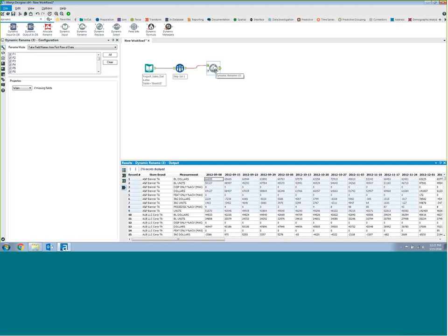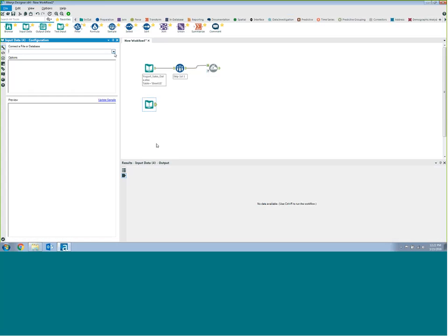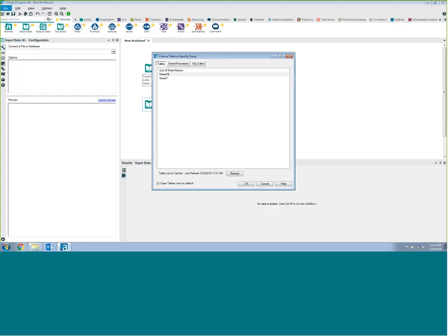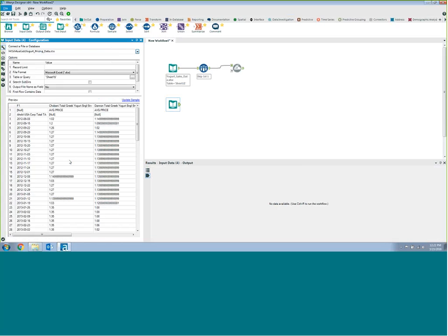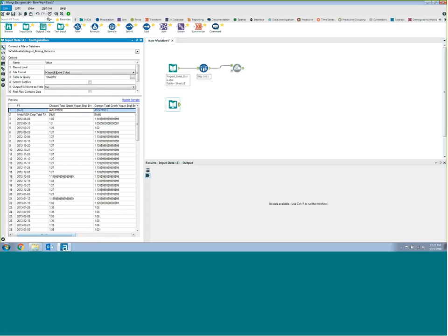Now I've got one data stream. The next thing is to bring in that next data source — the pricing data for multiple brands across all the different grocery store chains by week. Just like I did before, I'll drag in my input data source, click file browse, and go to my yogurt pricing data. I can now see a quick preview of the data with Chobani sales information, Dannon sales information, Yoplait sales information, and private label sales information. The format of this is a little different than the first data source, so I'm going to do a little bit of data preparation so I can ultimately join these two data sources together.